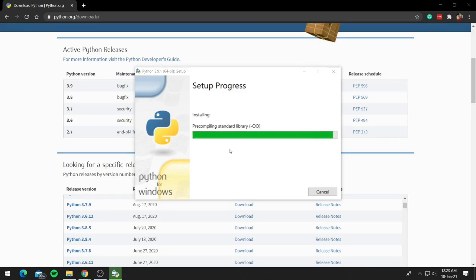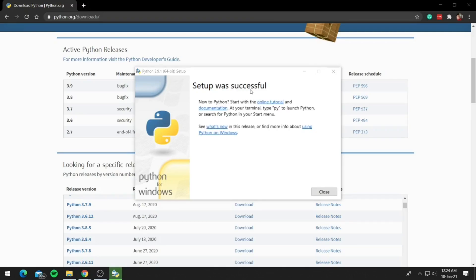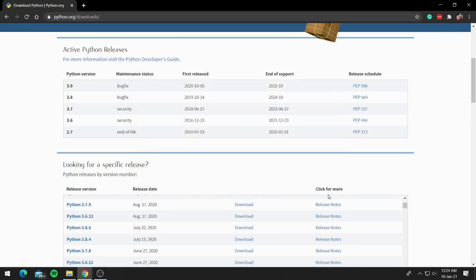So once it is completed, it will show setup successful. Now go ahead and click on close. And now Python 3.9 is installed on your system.